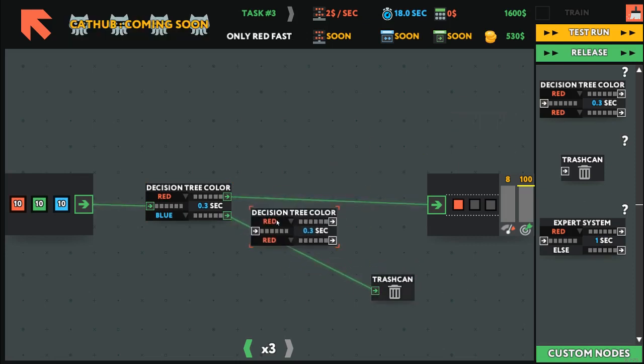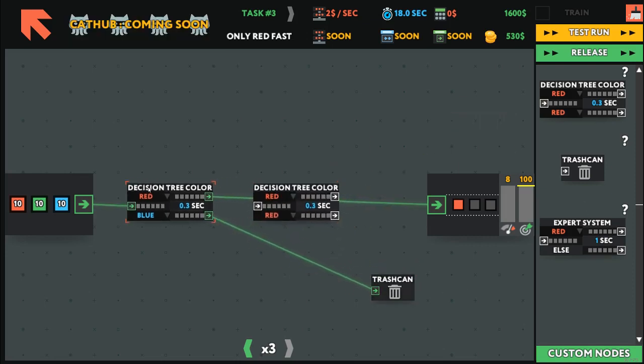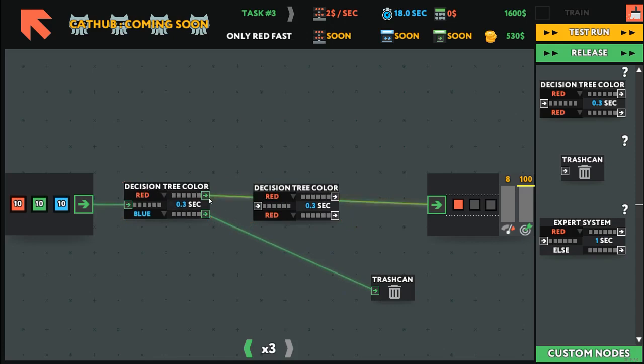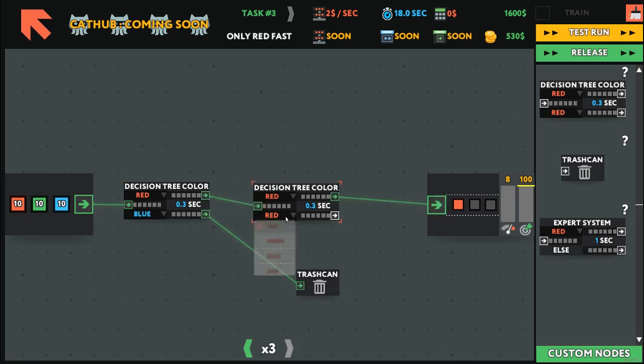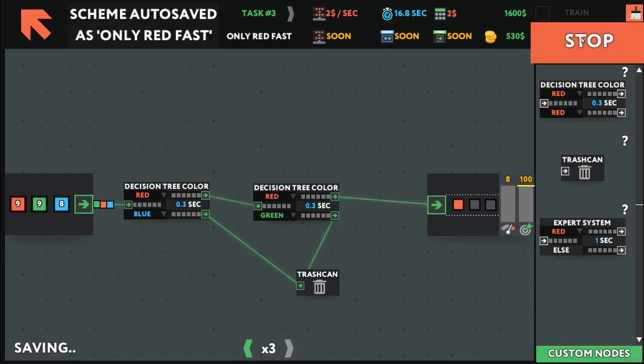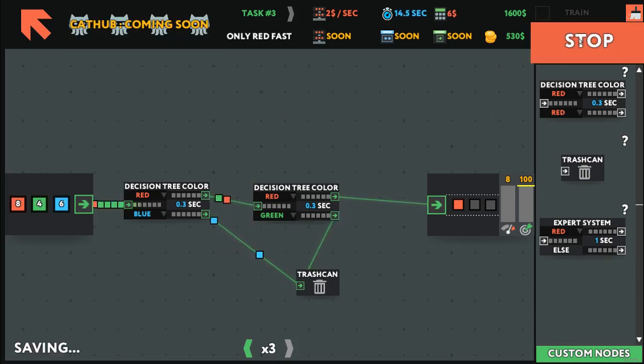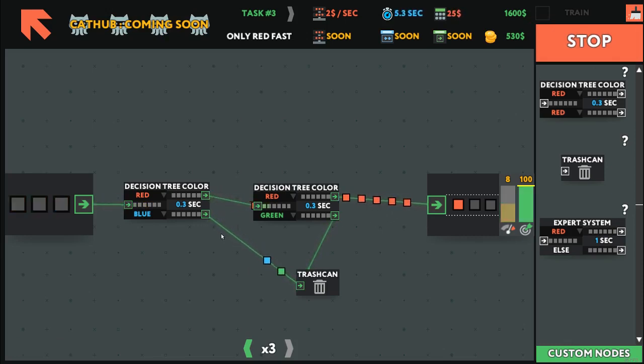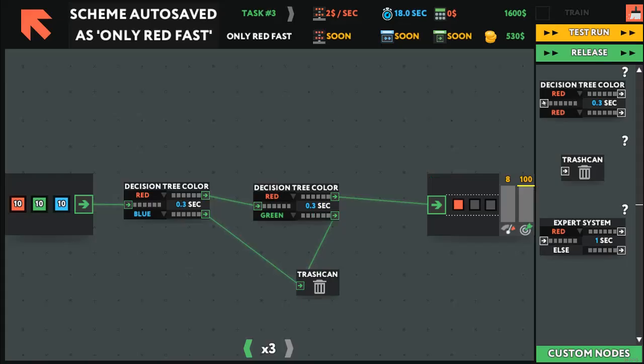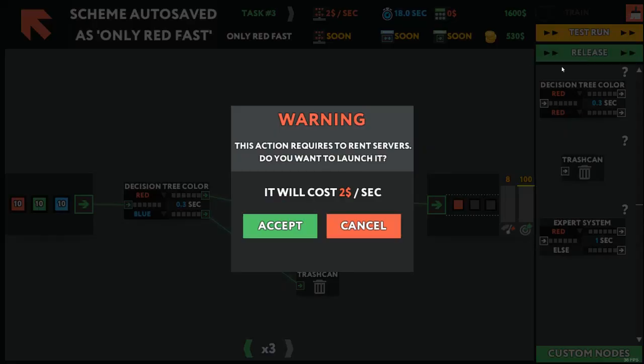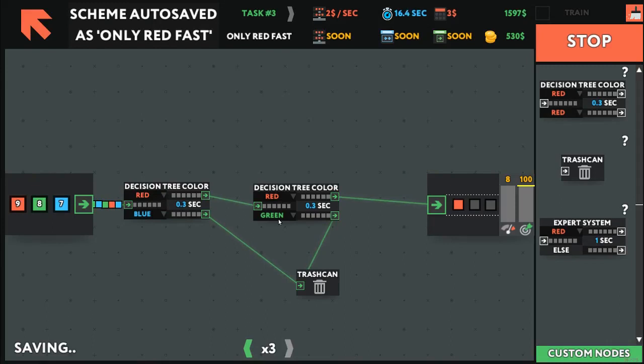So, we better do another decision tree. If blue, trash it already. If red goes there. If green goes to the trash can. Let's do another test run. Greens are going up, reds are going down here, which is what we want. A complete and good test run.